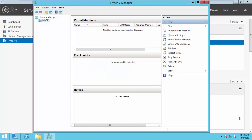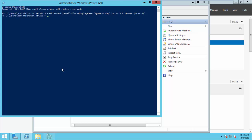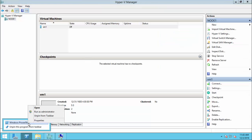Step 2 in Hyper-V replica configuration is to enable the firewall port on both the primary and replica server. Open PowerShell and run the following command. For HTTPS you would specify HTTPS; here I am using HTTP. Once done on the replica server, do the same for the primary server as well.